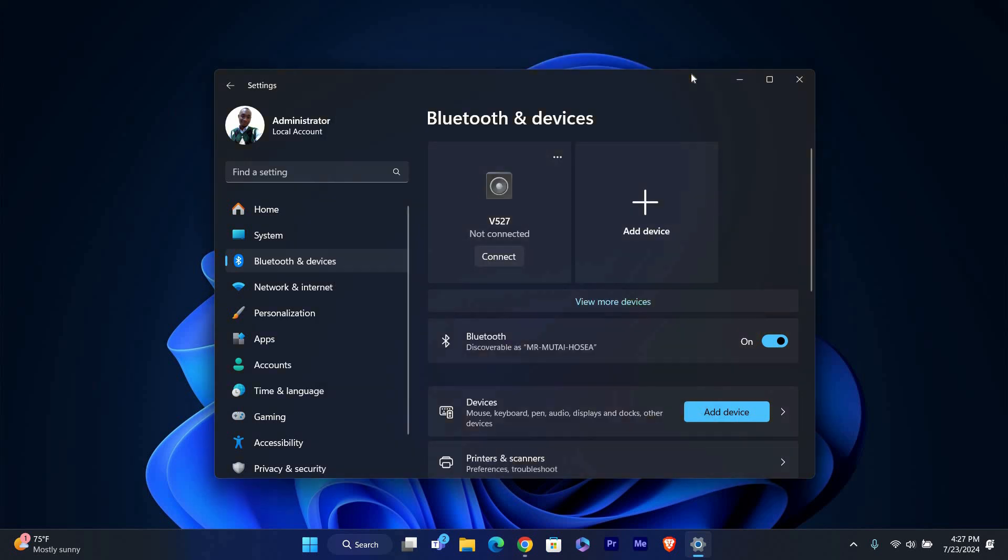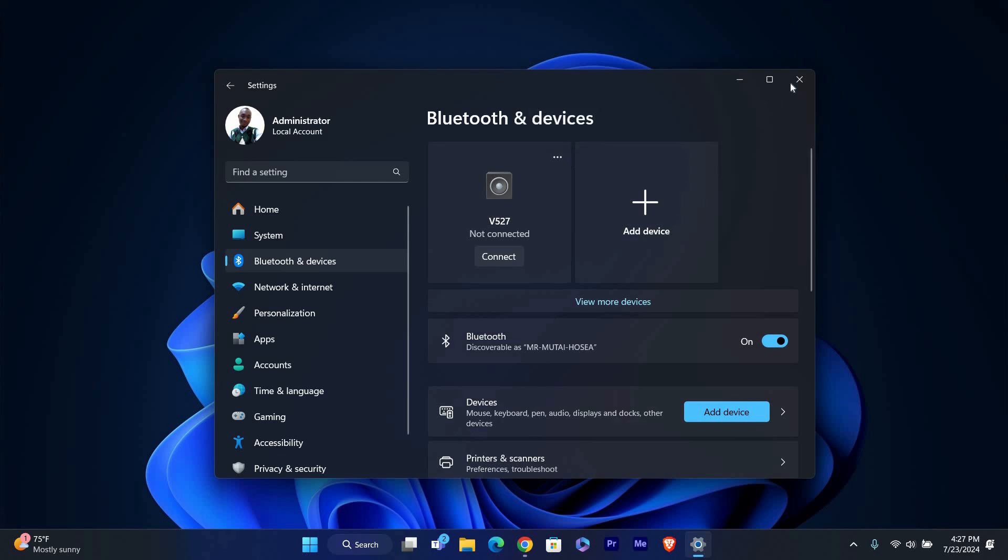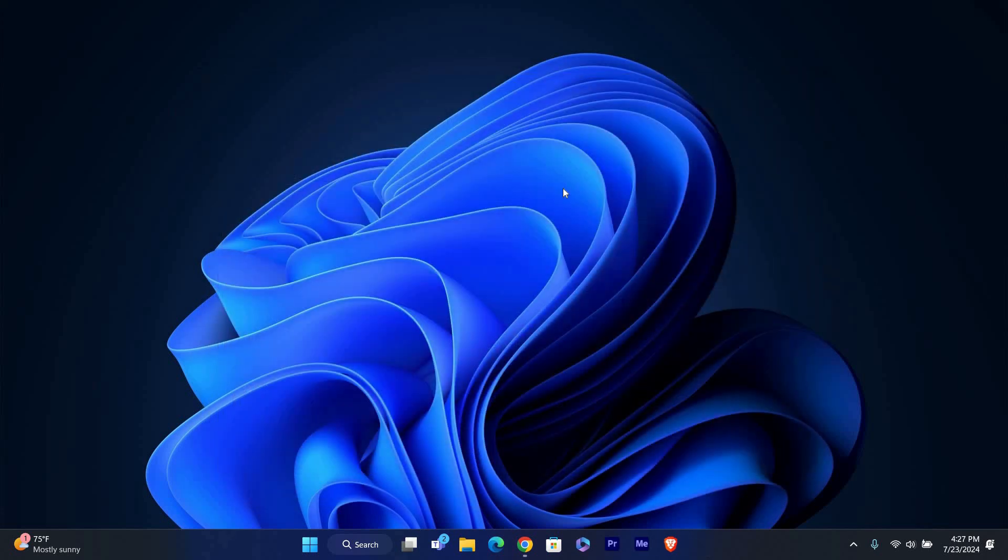And that's it. You've learned how to turn on and use Bluetooth in Windows 11. Thanks for watching. If this video was helpful, please leave a like and subscribe to my channel for more videos like this and click on that notification bell to never miss an update.